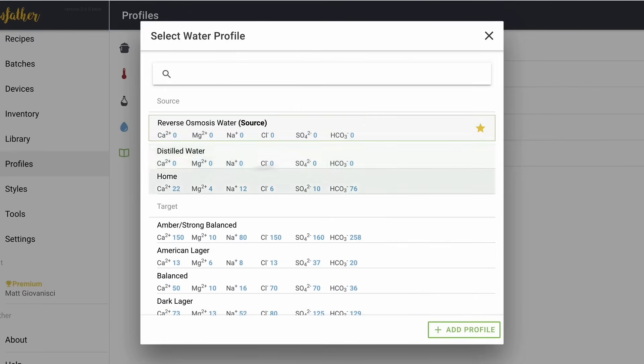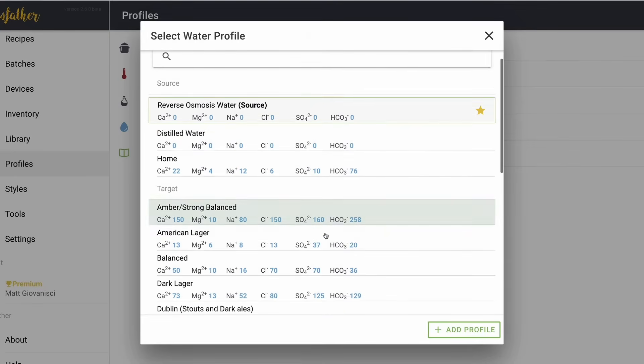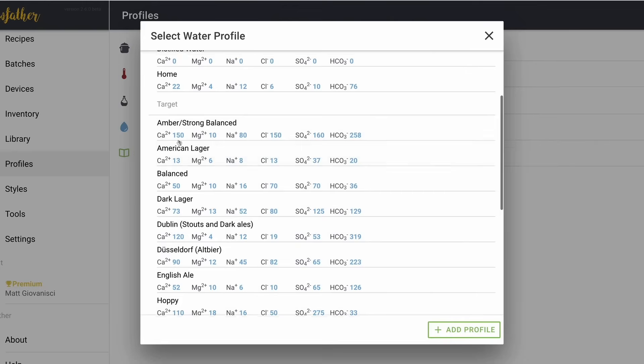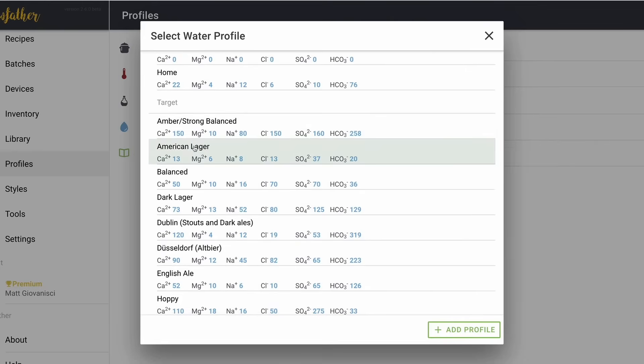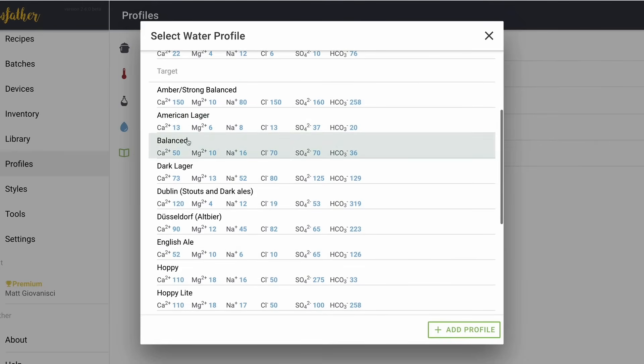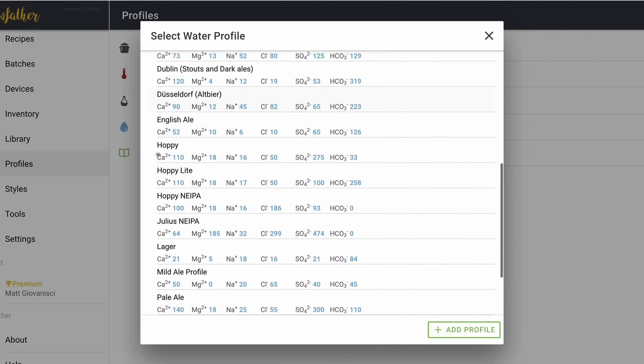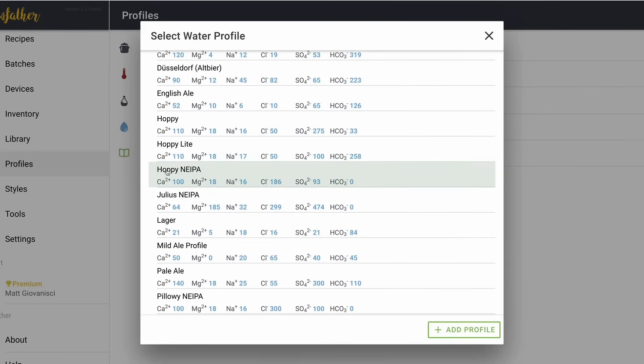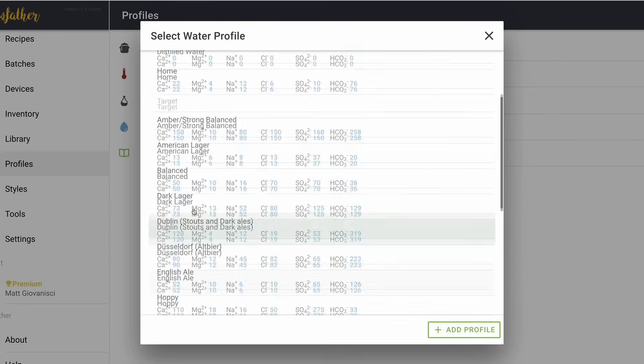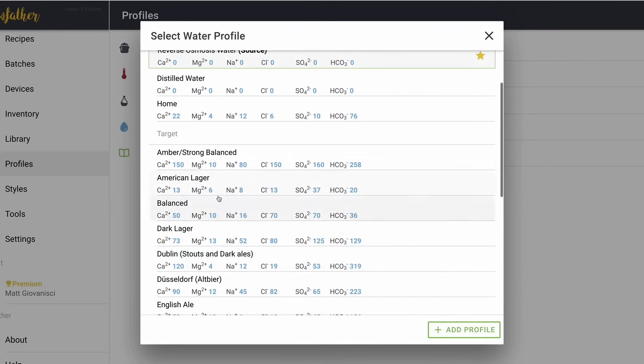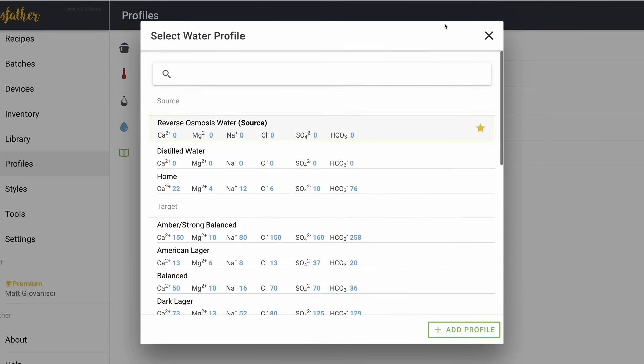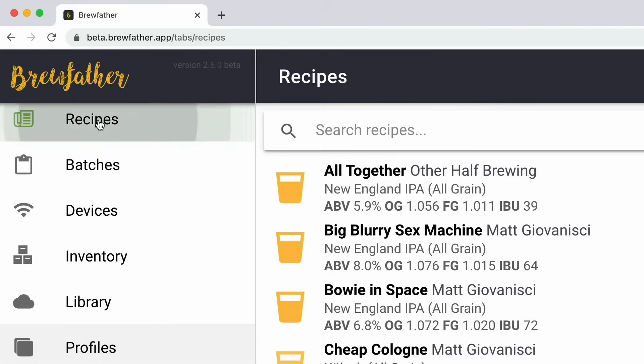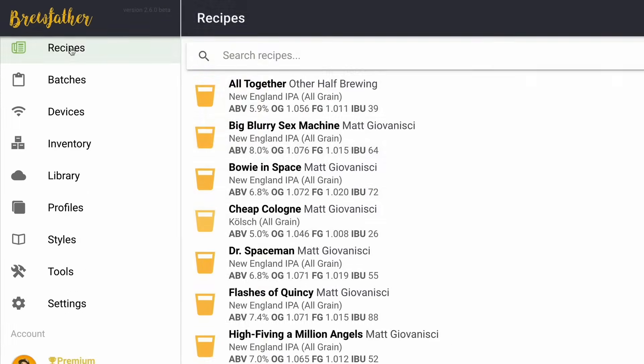Distilled water is again, zero across the board. So we have our source waters set up in Brewfather and then Brewfather comes with all of these targets. So you have your American Lager, your Balanced, Hoppy, Hoppy Light. It comes with, I think, Hoppy New England IPA. So I have my targets and so this is all good to go. That's all you really need to do. So let's just go into a recipe.